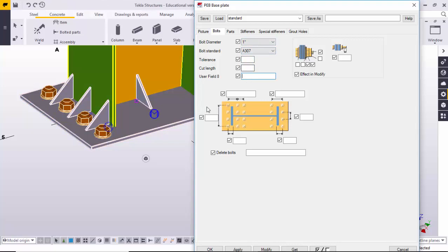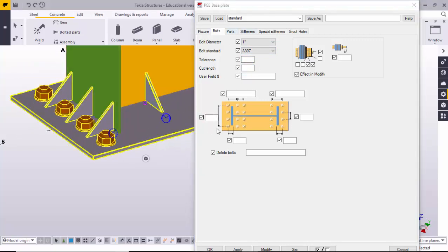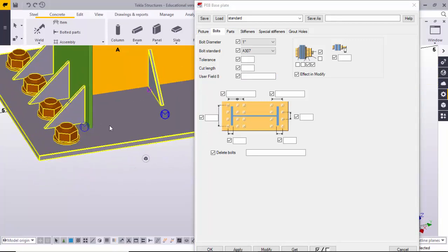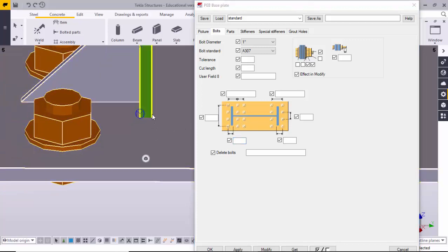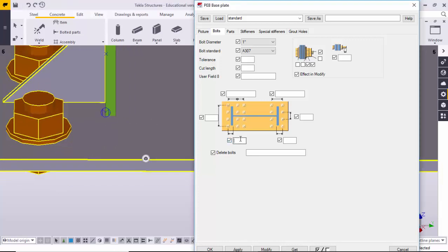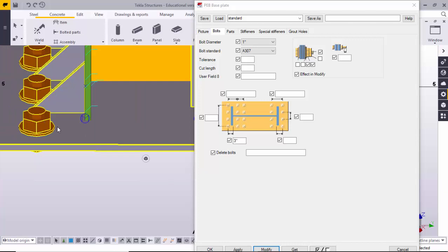You can control bolt sizes, tolerance, cut length, and everything from this window. For bolt distance, this dialogue controls the flange inside-to-bolt distance — how much you want to place the bolt from the inside flange to the bolt. For example, we'll take three inches for the inside flange to bolt distance, and four inches for the others.